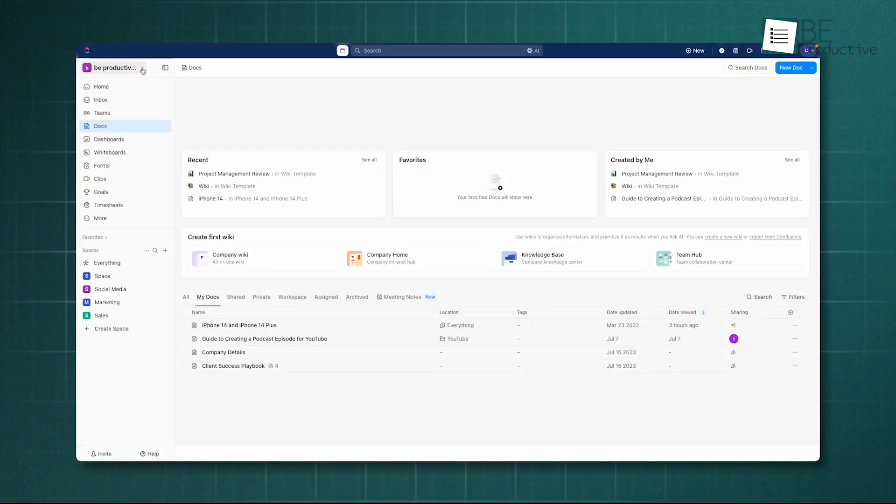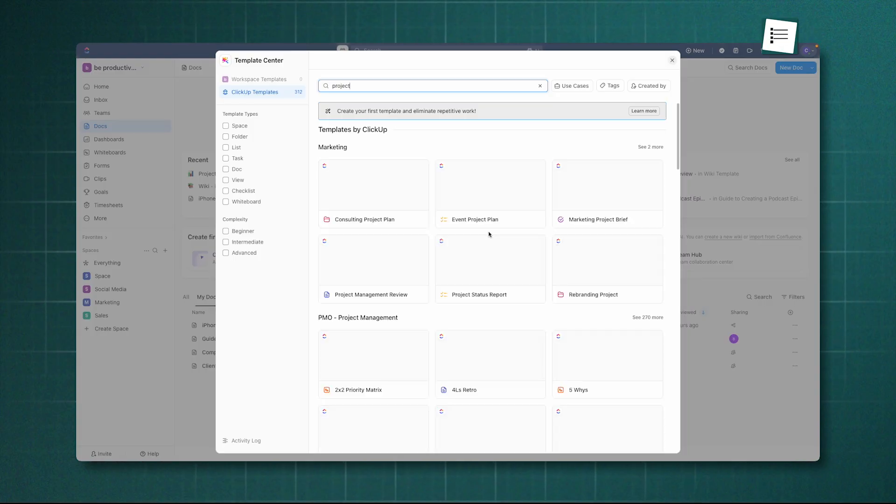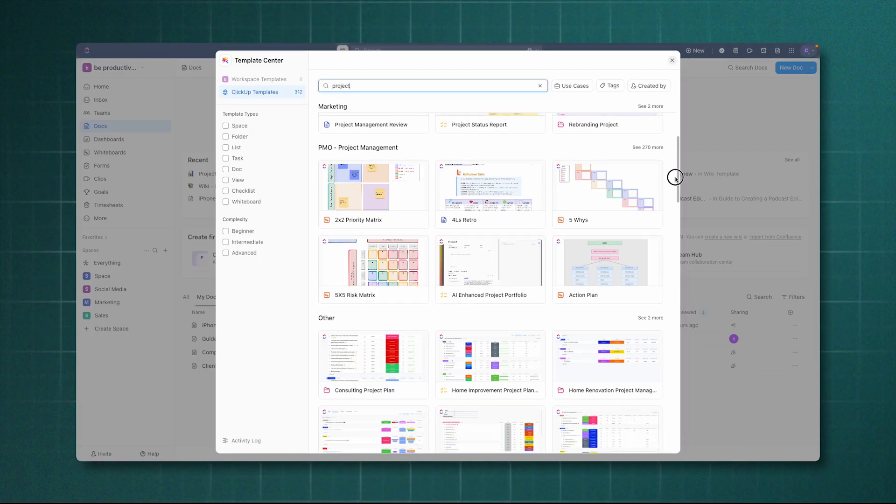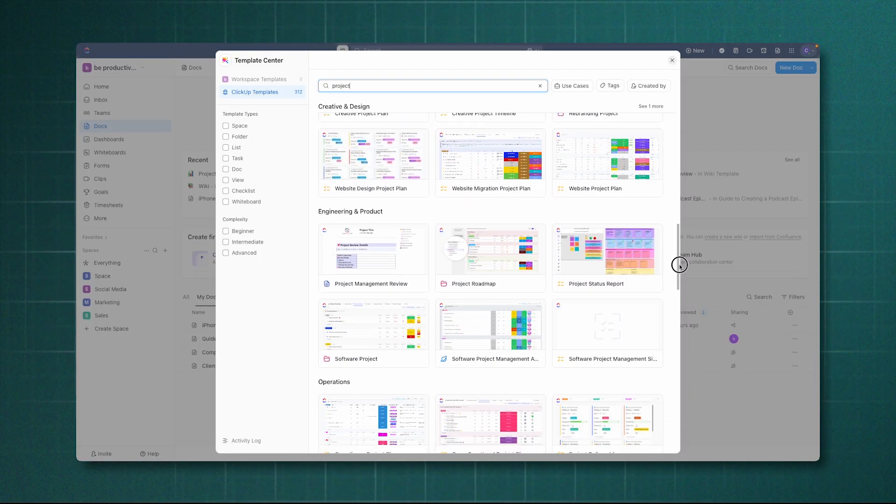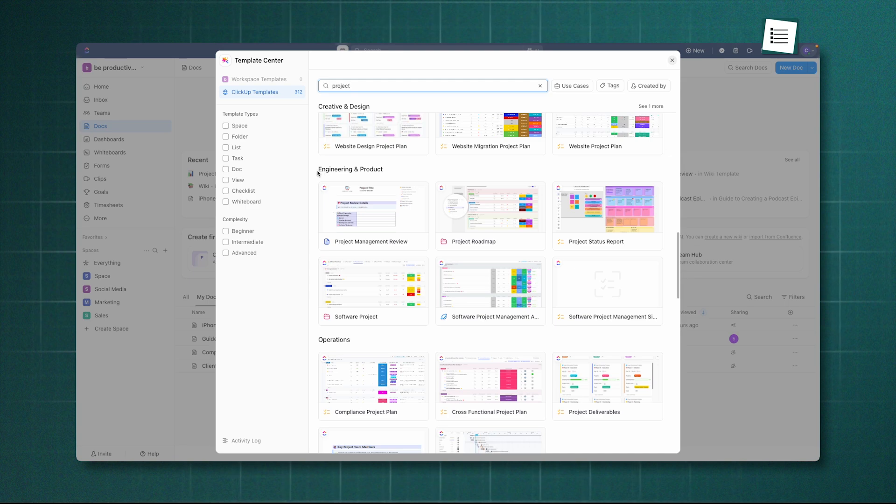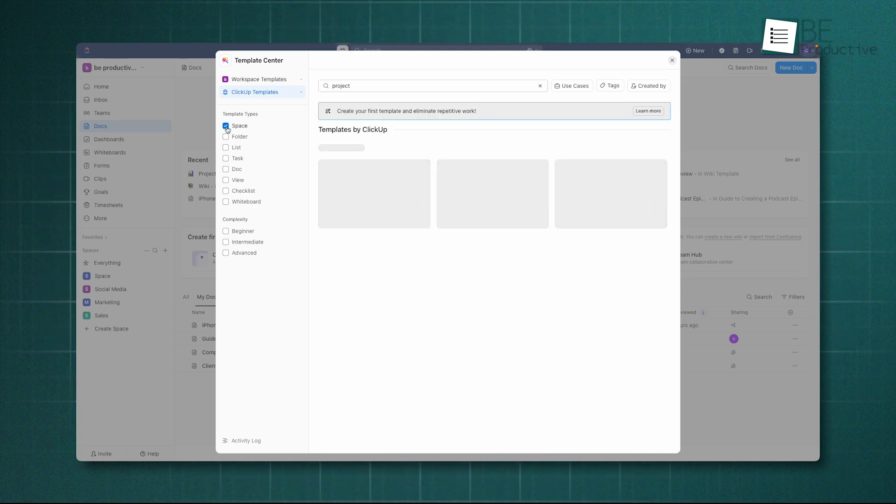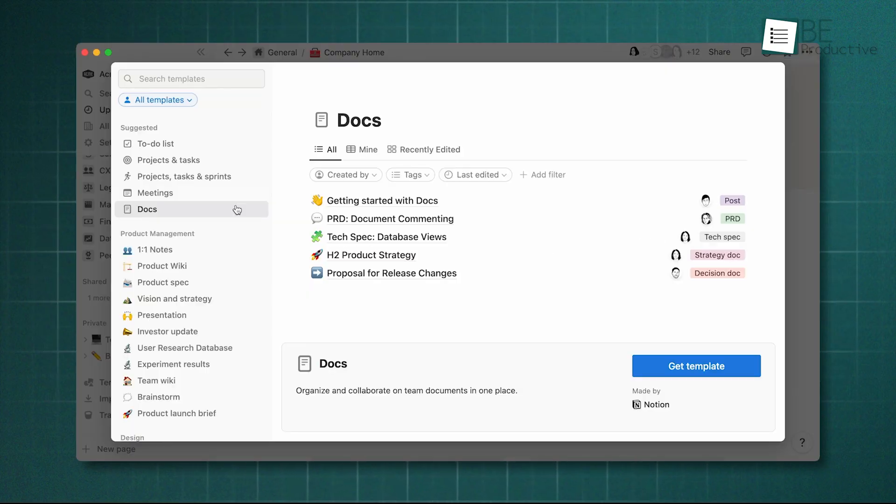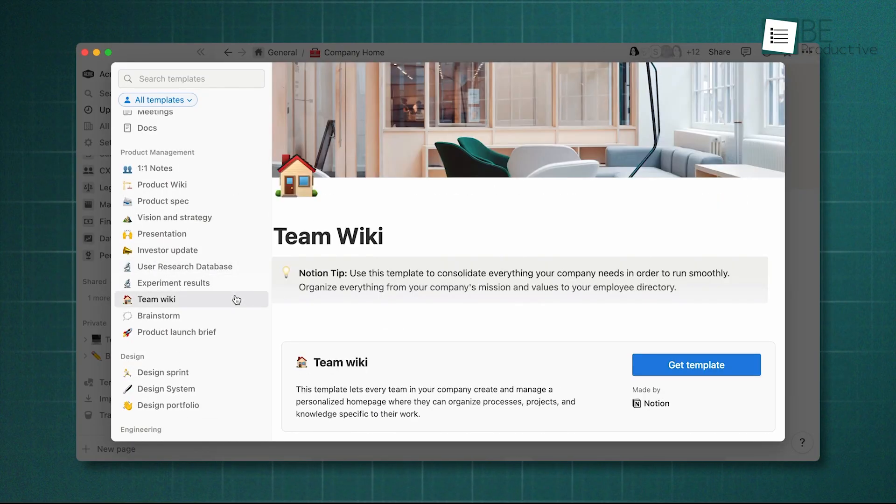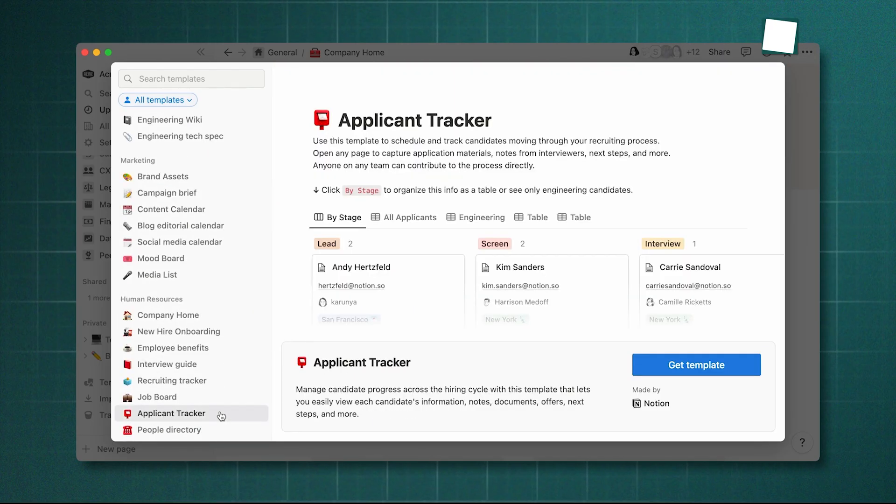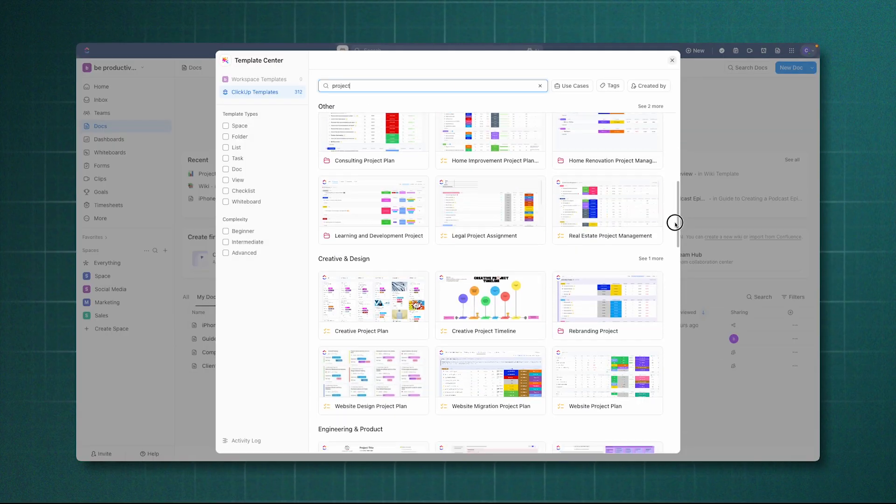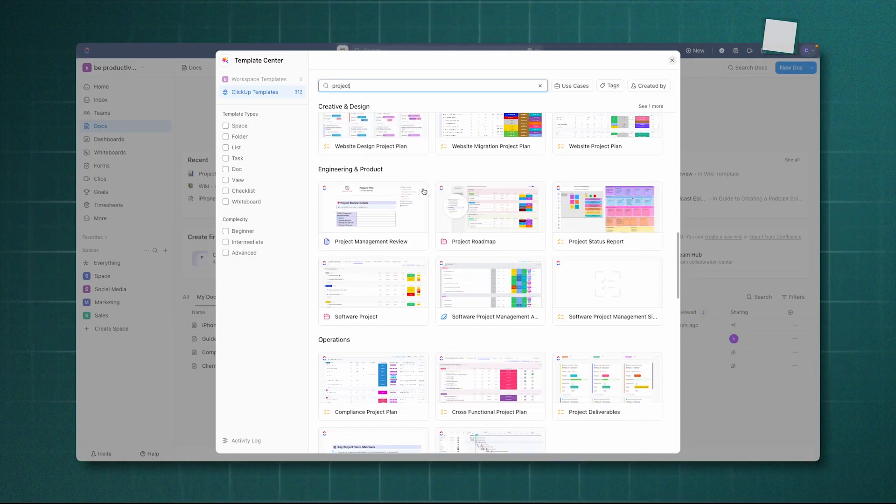ClickUp's template library is also wide, with over a thousand options, but it's more focused on professional, pre-configured workflows. You'll find templates for specific teams like marketing, engineering, and HR, designed to be deployed immediately for structured processes like agile sprints or client onboarding. Essentially, Notion offers a universe of creative and personal templates, while ClickUp provides a catalog of ready-to-use business solutions.